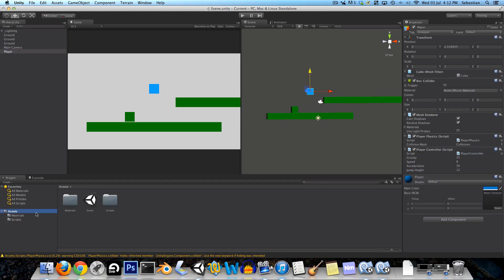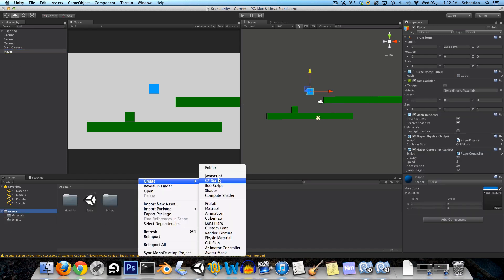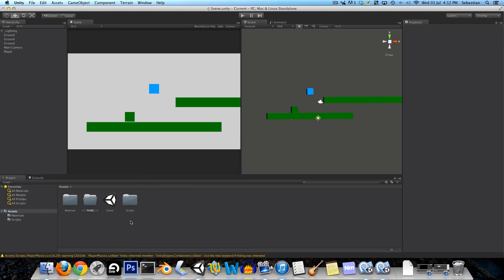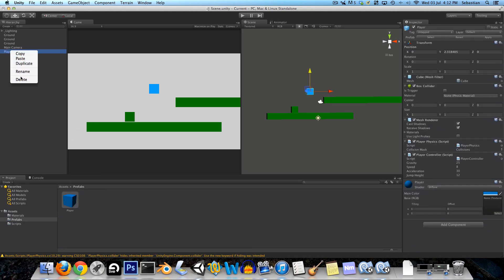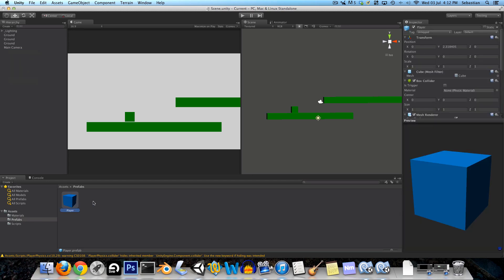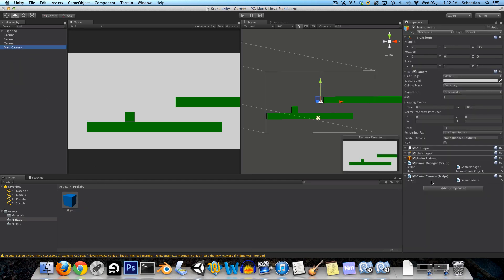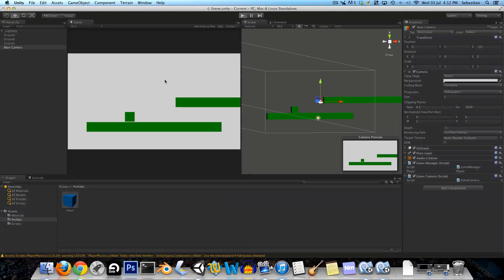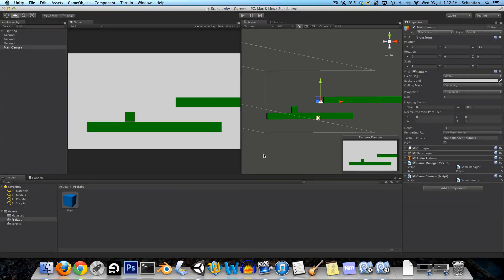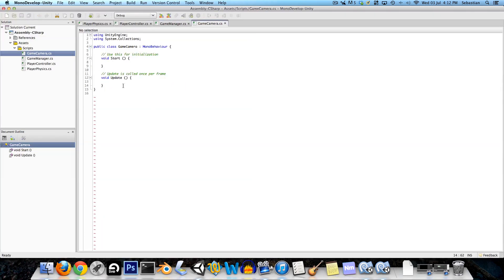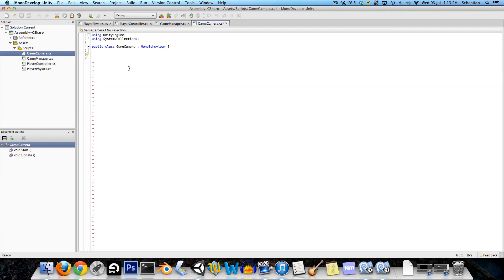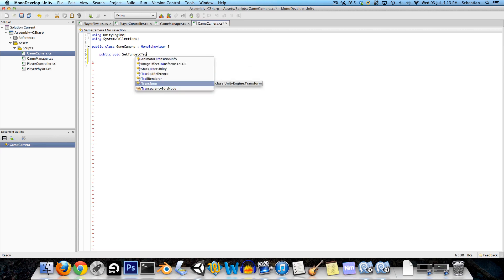Now we're going to create a prefabs folder and in here we're going to drag our player object. Now we're going to safely delete our player because it's stored here. In the main camera we're going to drag this prefab object onto the player so now at the beginning the player should be instantiated.